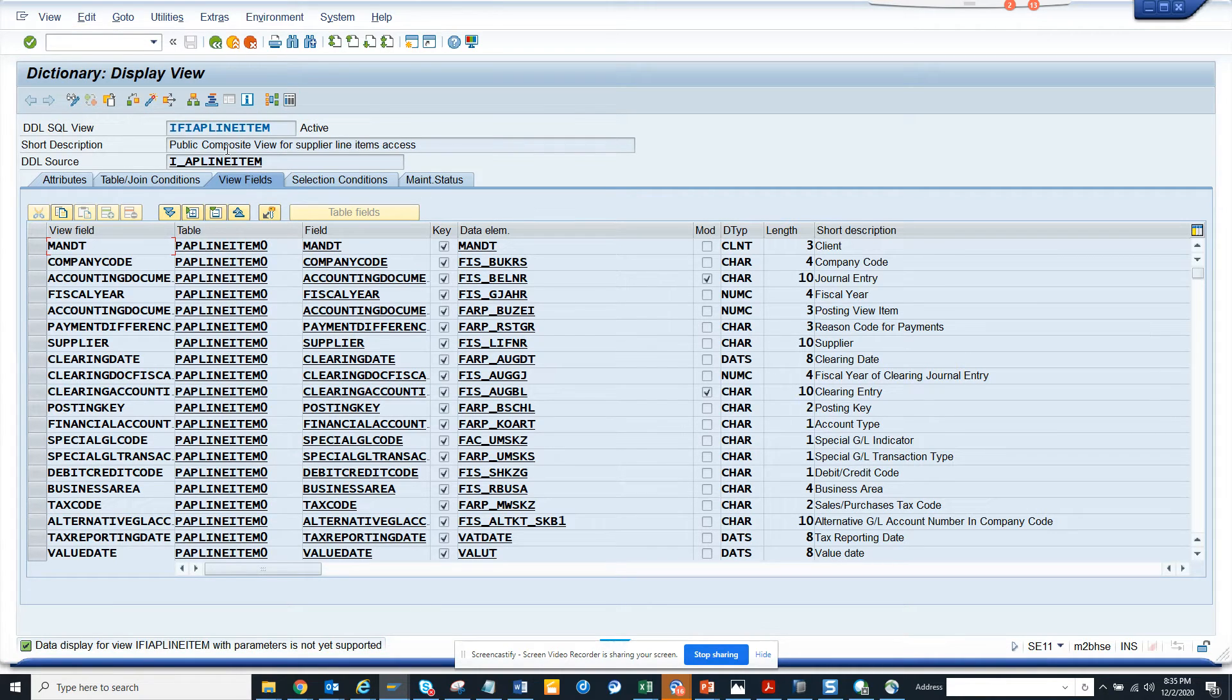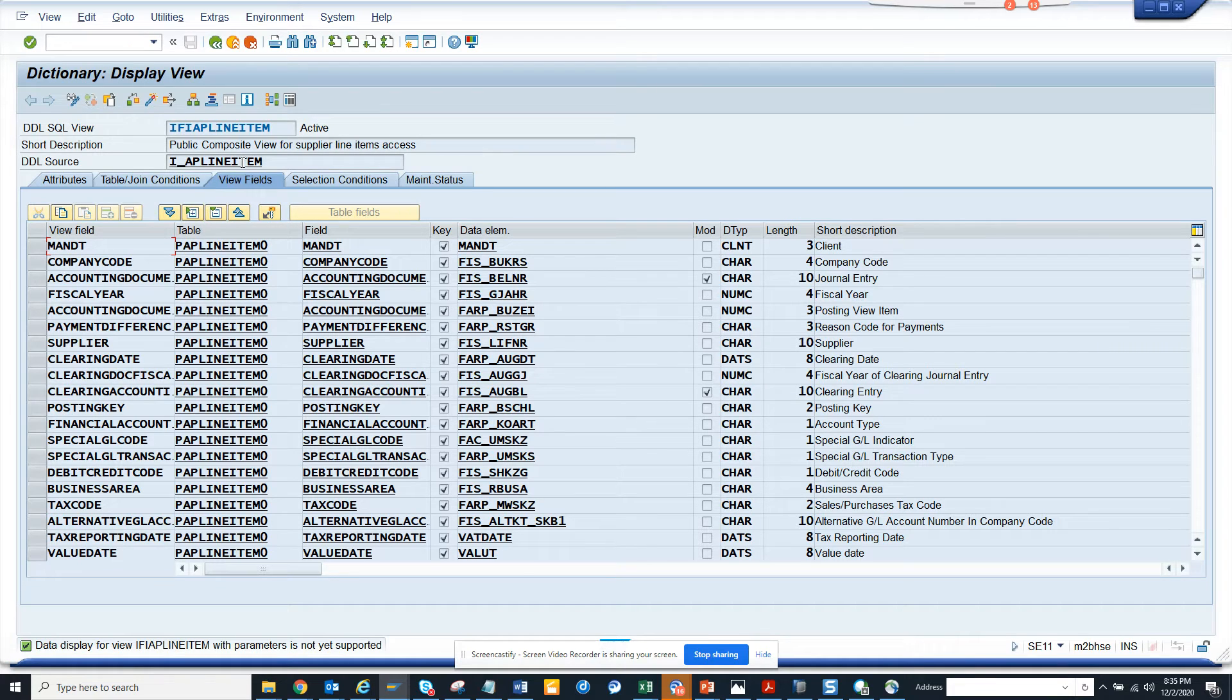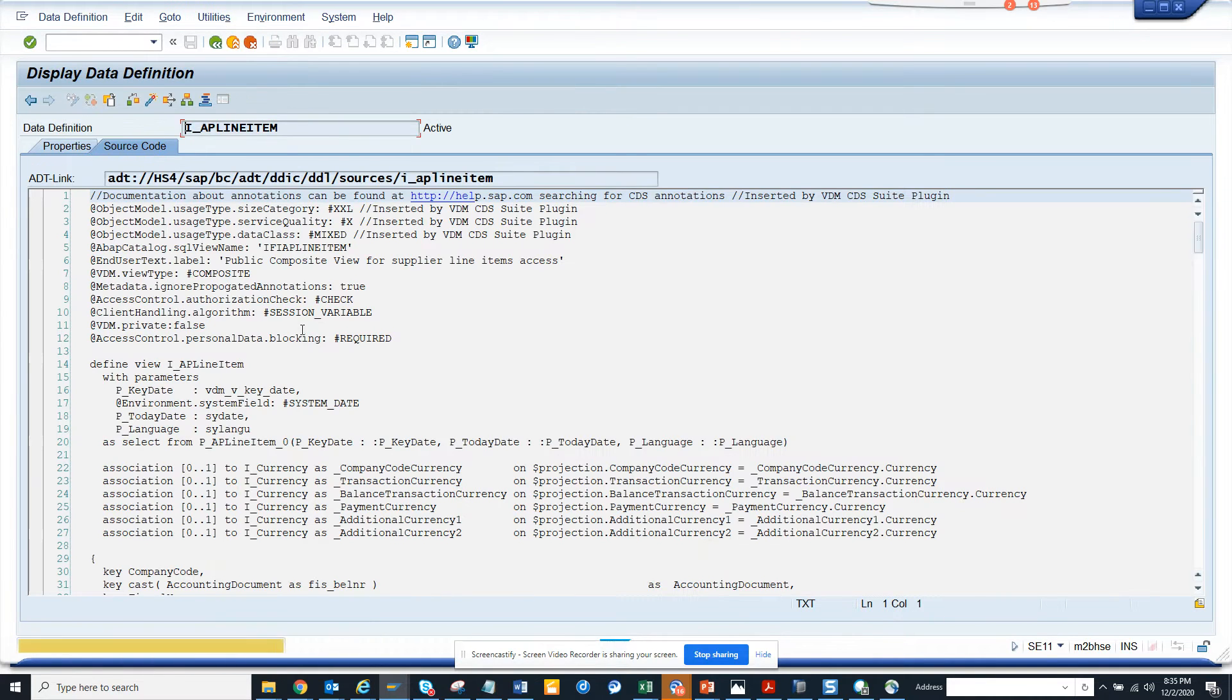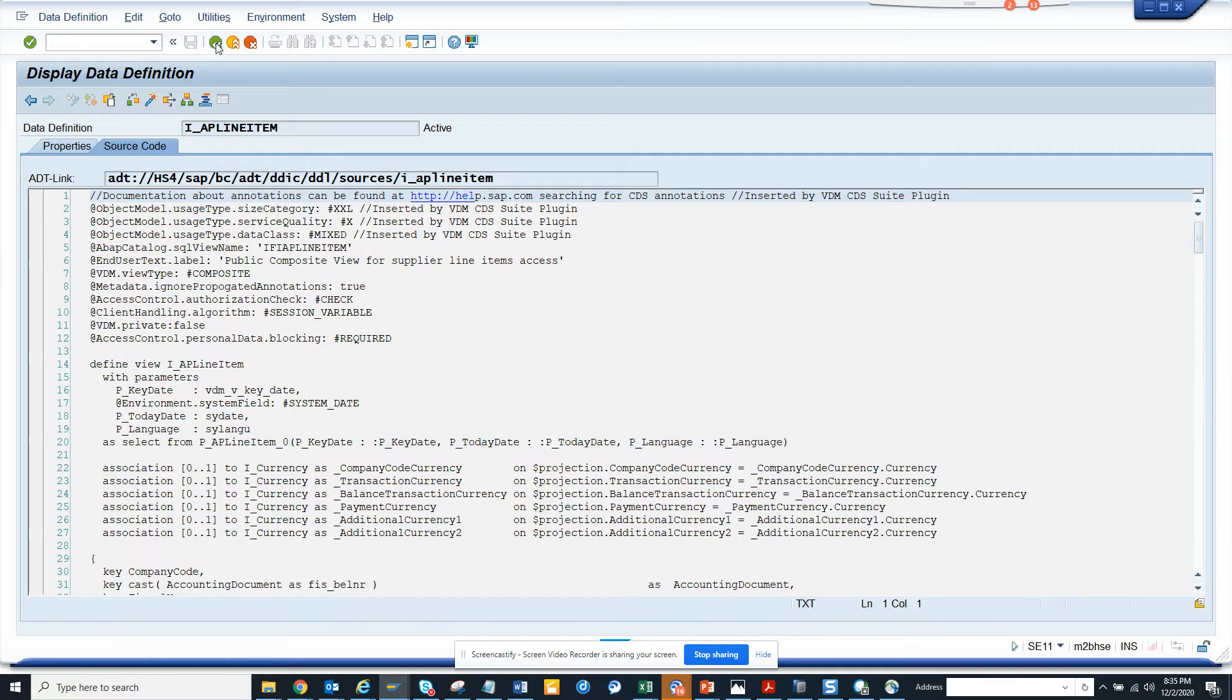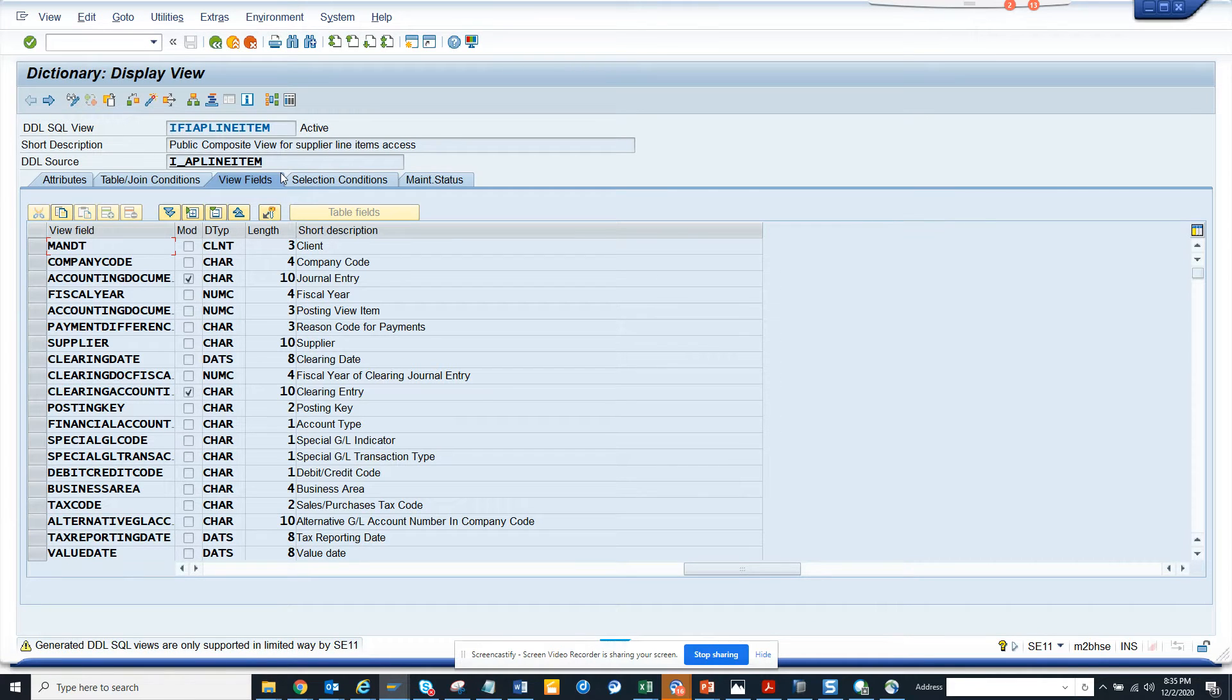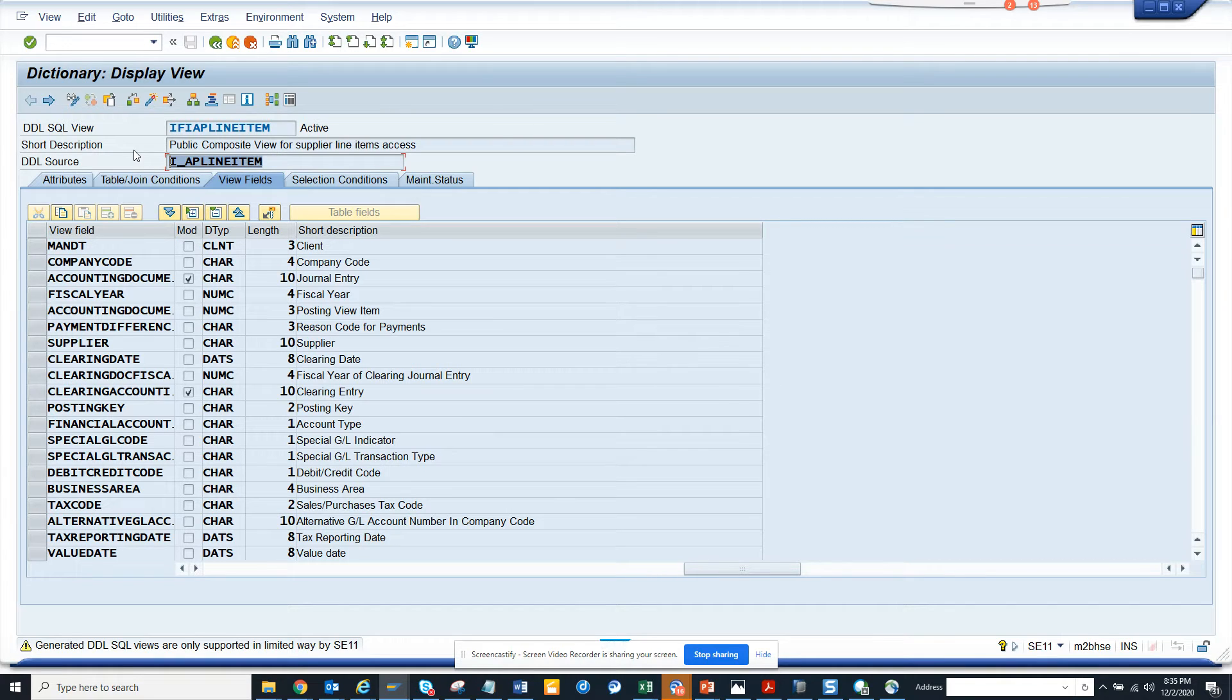So if I try to see this, it cannot, parameter is not here because this has parameters. But if you want to see the code, here you can get. So here this is the particular database view that is being used. Now how will you call these things? So how will you call this view?